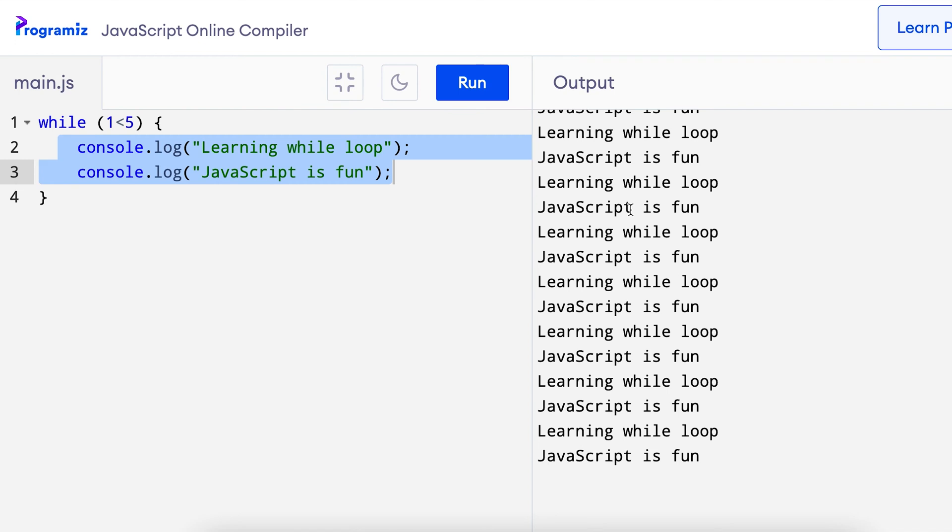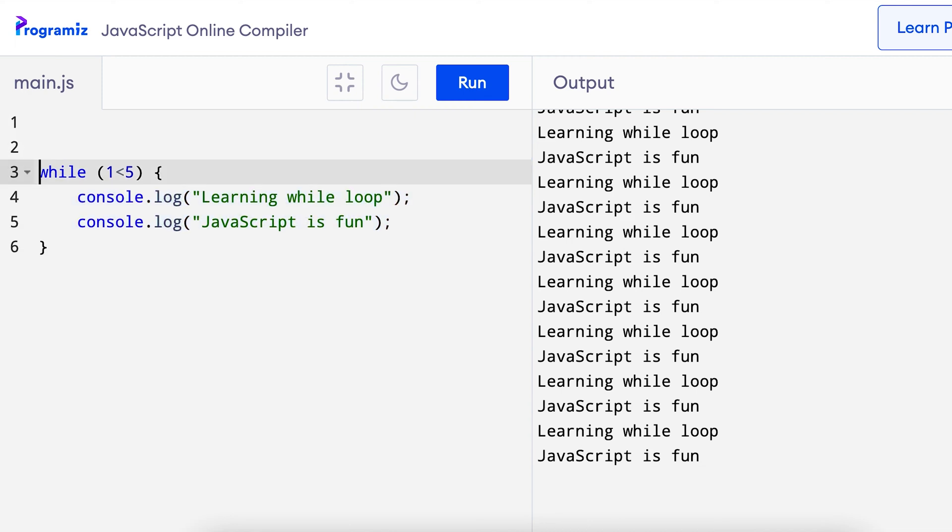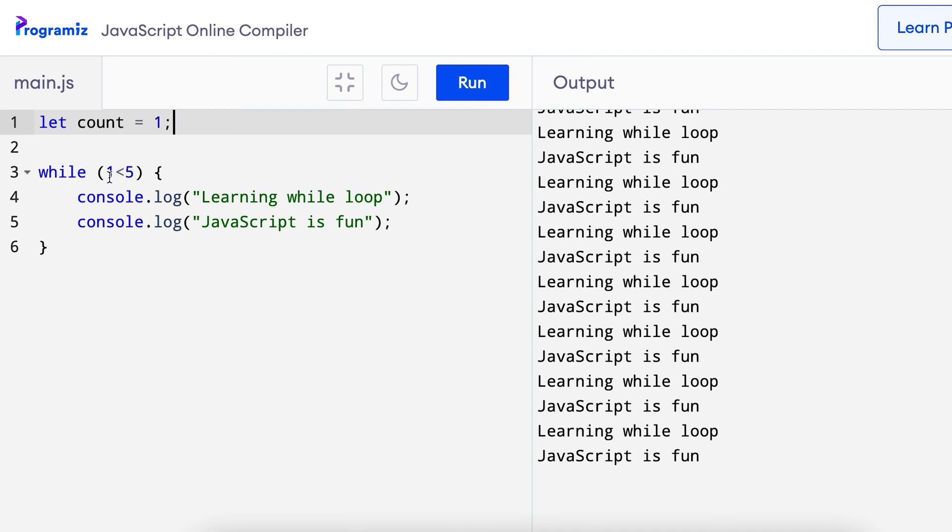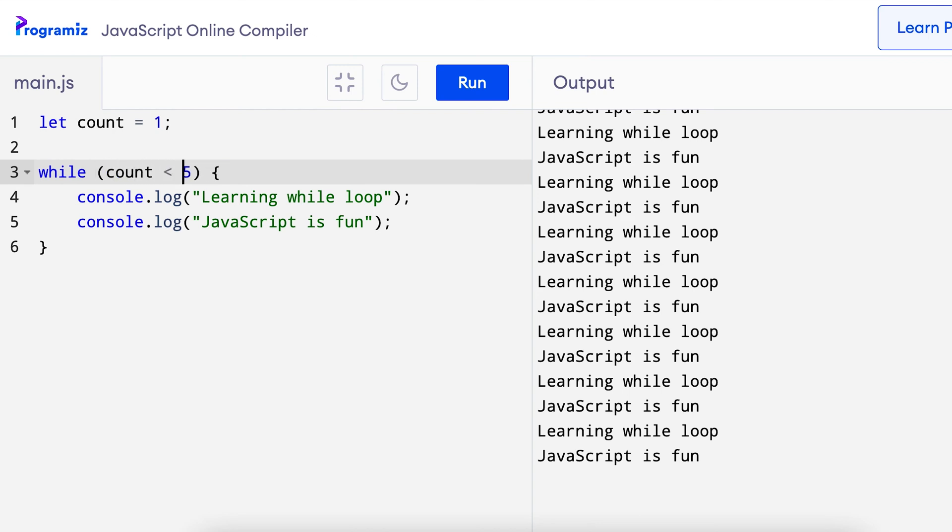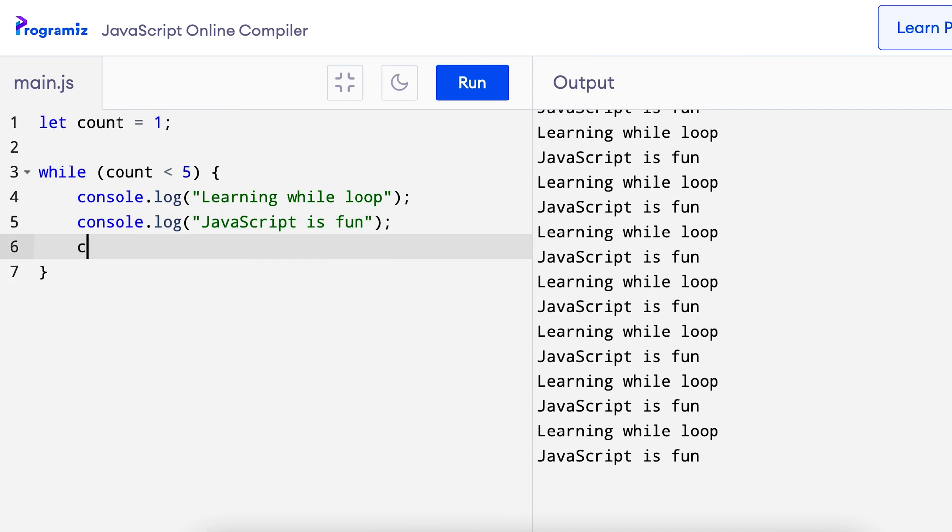To avoid the infinite loop, we need to make our condition false at some point. So, I will create a variable count, let count equals 1. Now inside the condition, I will say count less than 5 instead of 1 less than 5, and inside the body of the while loop, I will add a statement to increase the value of count by 1, count equals count plus 1.